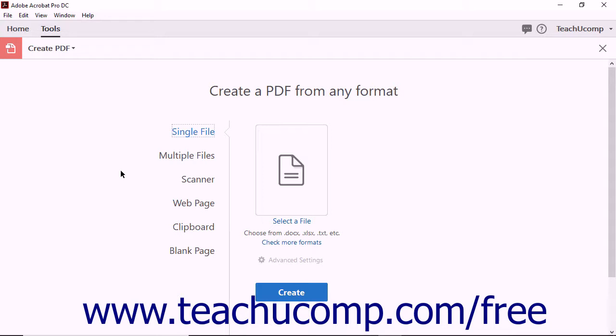Generally speaking, any file type that can be printed can be converted into a PDF using Acrobat. However, you can filter the files shown within the open dialog box to only show files of a selected file type. To do this, click the Select a File link within the Create PDF from any format screen.